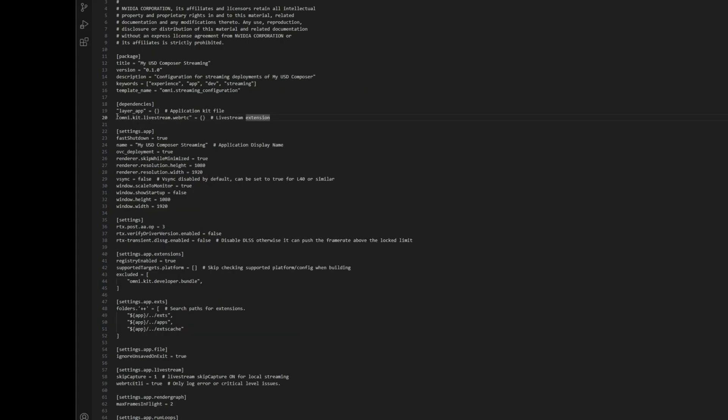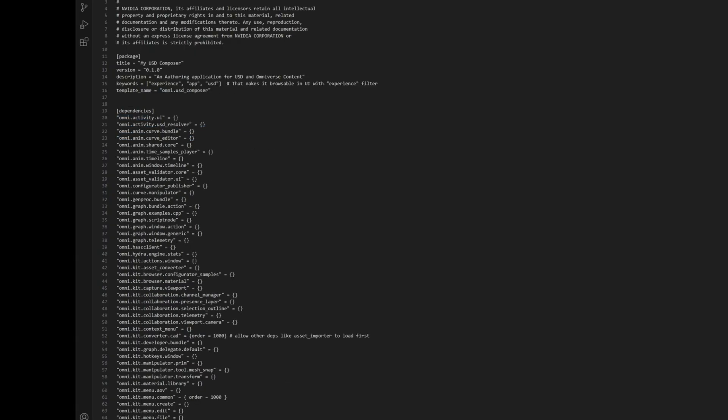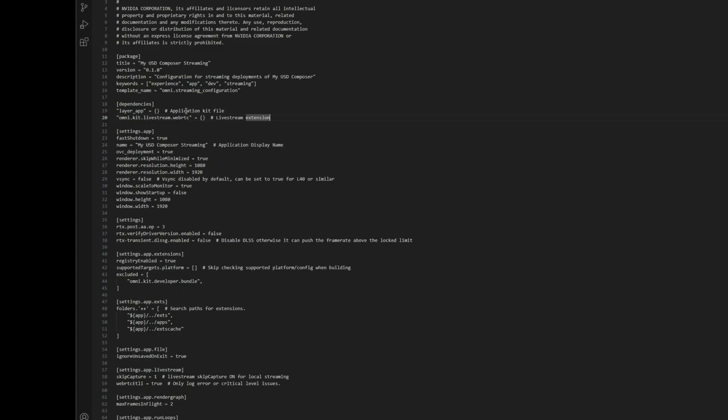Now you can see how powerful this could get, because you could essentially have this as a base file—your primary base file for you or your company—and then you could make multiple variations of that base file with additional extensions layered on top and just referencing the original kit file. This is essentially the power of application layers.